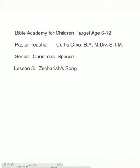Hello, this is Bible Academy for Children. I'm Pastor Teacher Curtis Omoe, and we are continuing our series called the Christmas Special, Zechariah's Song. So turn your Bibles to the book of Luke, chapter 1.